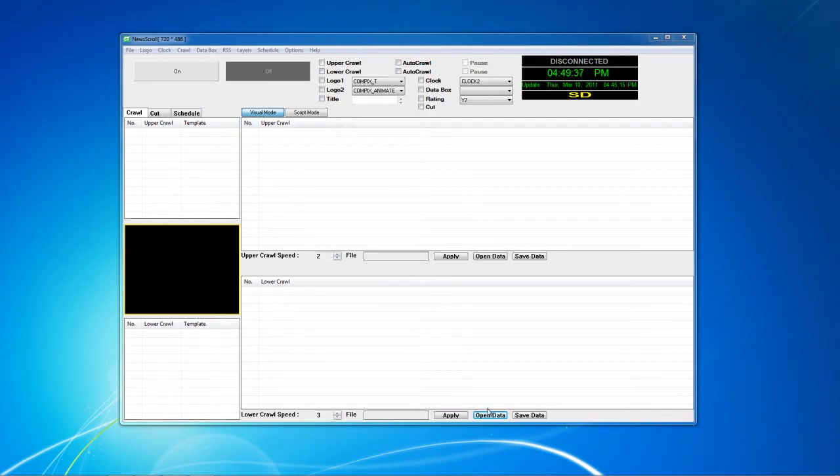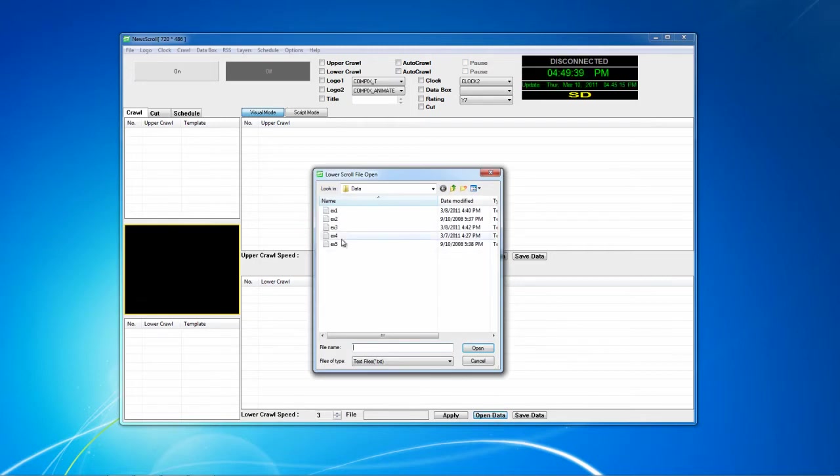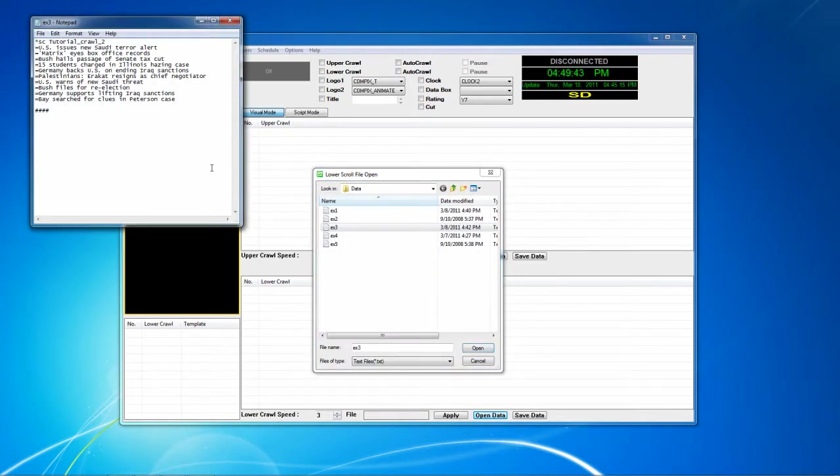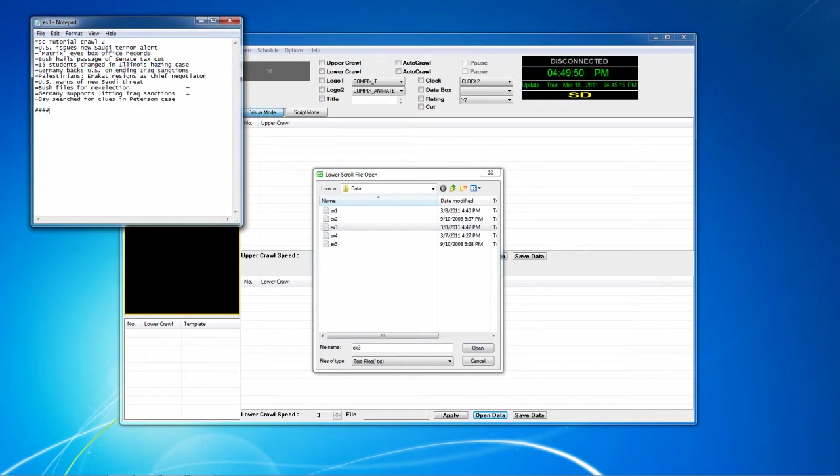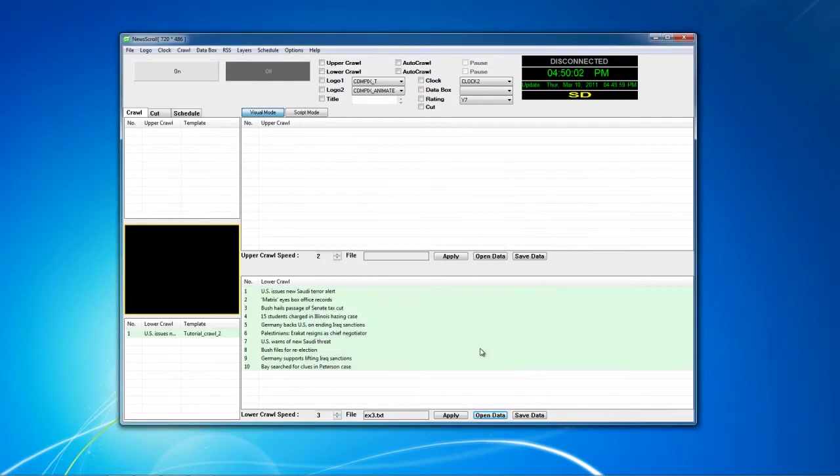For my first step, I will load some data. I will click Open Data for my lower crawl, and I will right-click and edit my data so that you can see how it looks. Each data will be separated by a different line. Now that my data is loaded, I will check the box for my lower crawl and press the On button to be up and running.